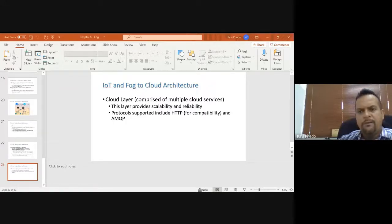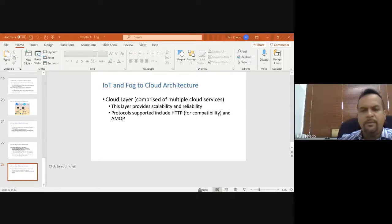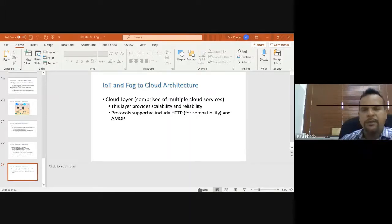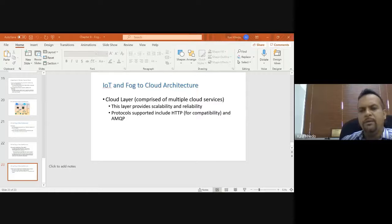Any questions on fog and edge computing or IoT from the class? It's not a difficult concept to understand. Obviously if you go inside the implementation there are issues, but my purpose in this lecture was just to introduce it — to make you aware of what it is, how it is proposed, how it is being used, and in which scenarios it is more appropriate to use edge and fog computing. Edge and fog computing was not in this module at all before; I have recently introduced it because it is a relatively new idea.